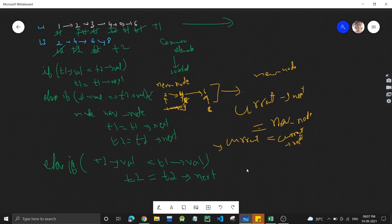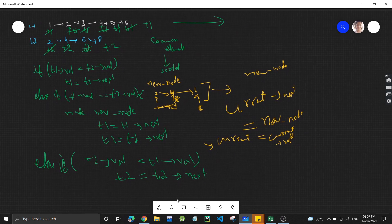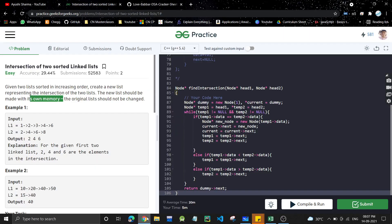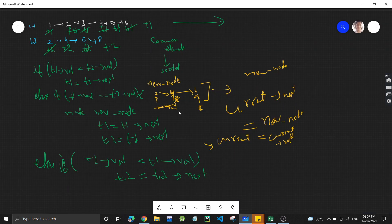Now try to code this yourself. In the function you are given both heads. Pause the video, check this algorithm, and try to write the code.